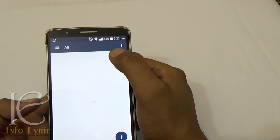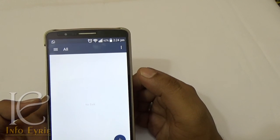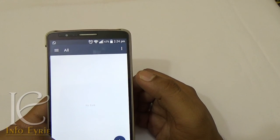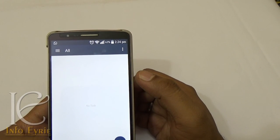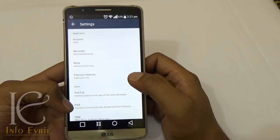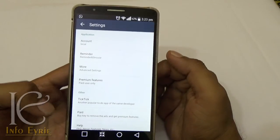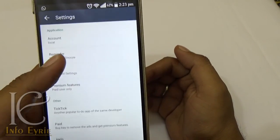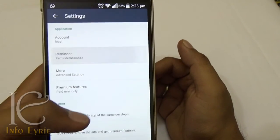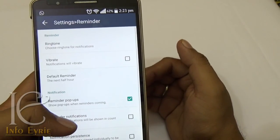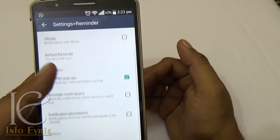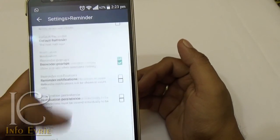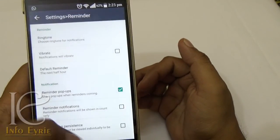All the completed tasks can be cleared at once; however, you cannot recover them once cleared. Apart from the standard features, it has some customizable settings as well, which are quite handy at times.